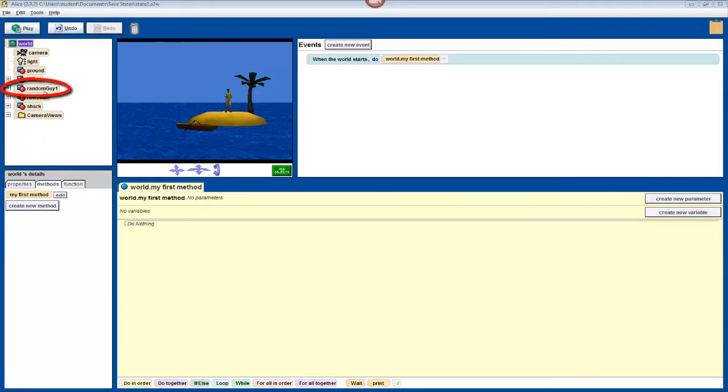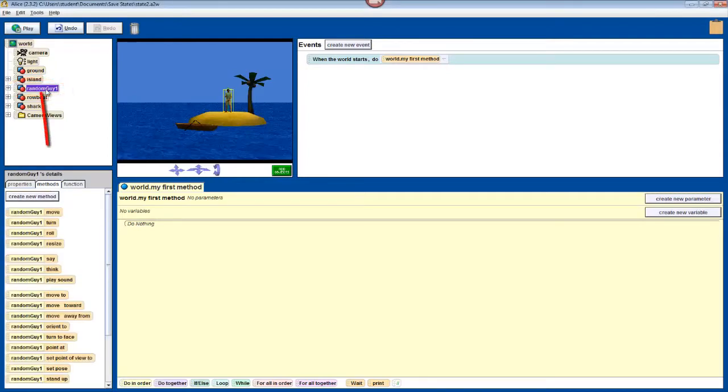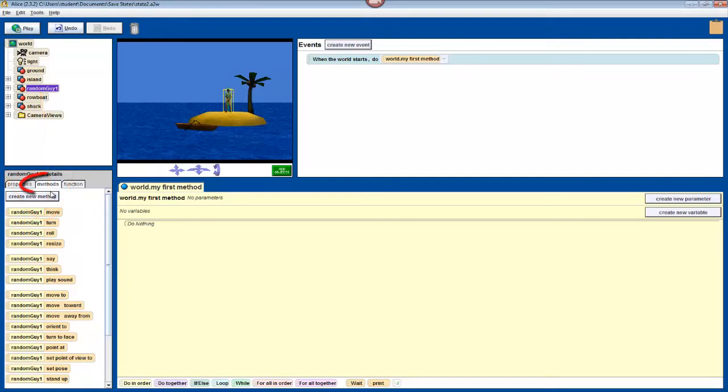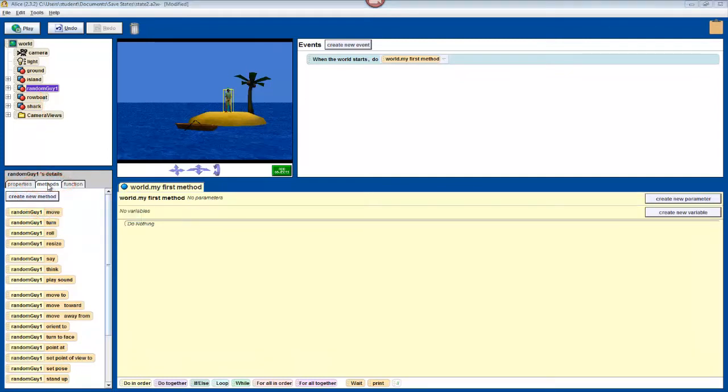Click on your character's name in the object tree. A list of methods will pop up down in the details pane. If you don't see this, click on the methods tab at the top of the pane. In most programming languages, we call such actions or verbs methods, and that tradition holds in Alice.